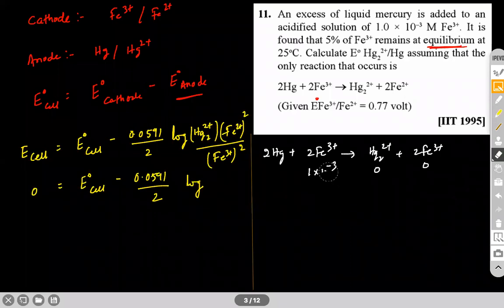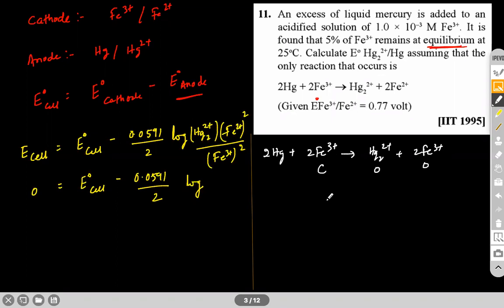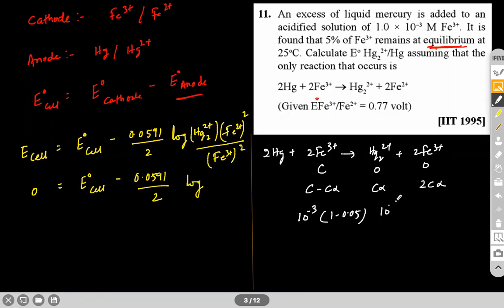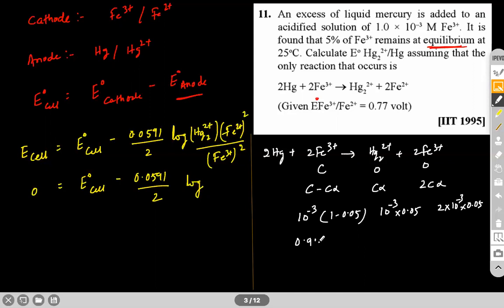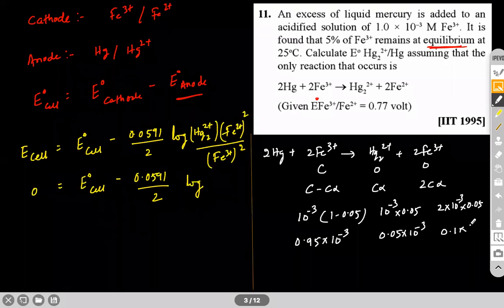Writing in general terms: Fe³⁺ remaining = C(1−α) = 10⁻³ × (1−0.05) = 0.95×10⁻³. Fe²⁺ formed = Cα = 0.05×10⁻³. Hg₂²⁺ formed = (1/2)×Cα... wait — Fe²⁺ = 2Cα = 2×0.05×10⁻³ = 0.1×10⁻³. Now we substitute these concentrations into the Nernst equation.